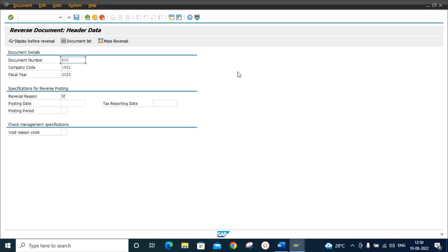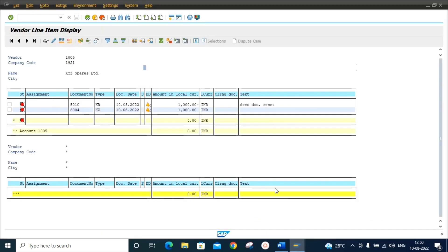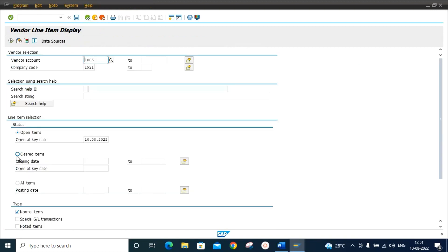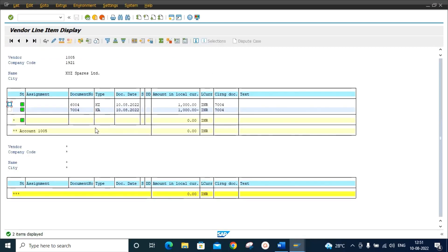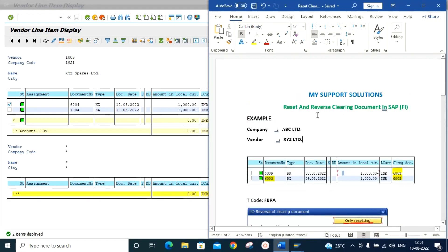In FB08, we enter document number 6004, company code, fiscal year, and reversal reason 1 — we want to reverse in the current period. We post the document. Document 7004 has been posted in the company code. Checking FBL1N again with cleared items, we can see document 6004 with document type KG has been reversed, and a new document 7004 with document type KA has been created.